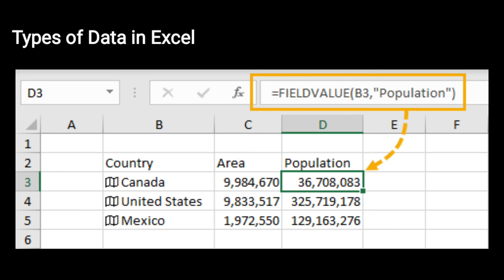आपका जो second type of data होता है वो होता है values — values include करता है numbers and dates। आप इस image में example देख सकते हैं — like 9 crore, 9 lakh, 84,670। आपका जो third type of data होता है वो होता है formulas — यह include करता है formula, perform करने के लिए calculation।